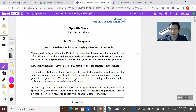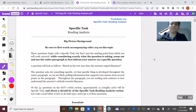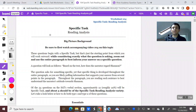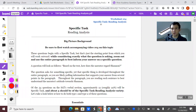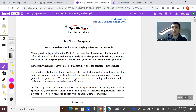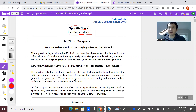Welcome again, or welcome for the first time. This is video 104. It falls under the category of specific task on the verbal section — specifically, specific task reading analysis. So what does that mean? What type of question is this?